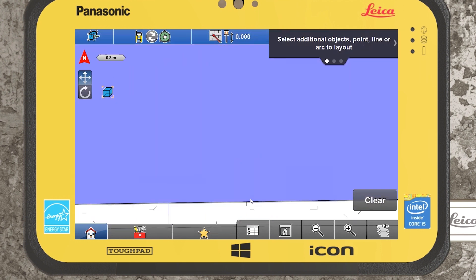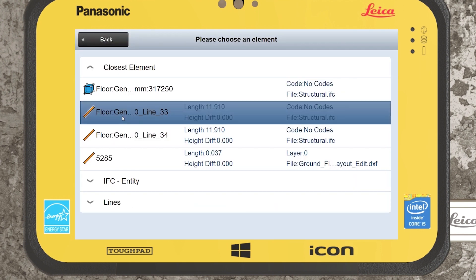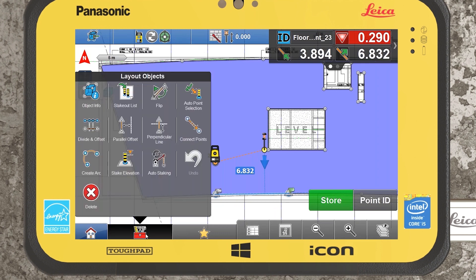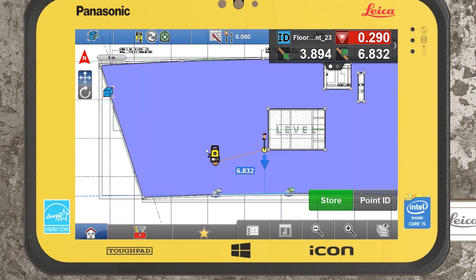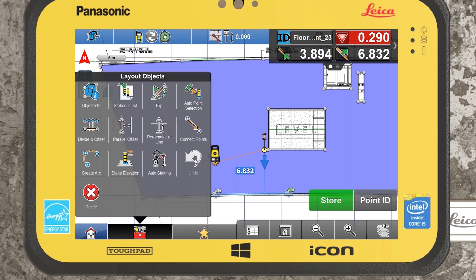You can deselect a point by selecting on it as normal. Going back to selecting a line, within the toolbox you have the same standard features: flip the line to start and end point, parallel offsets, perpendicular offsets, joining points using the connect points function, staking specified elevations, arcs, and divide and offset.